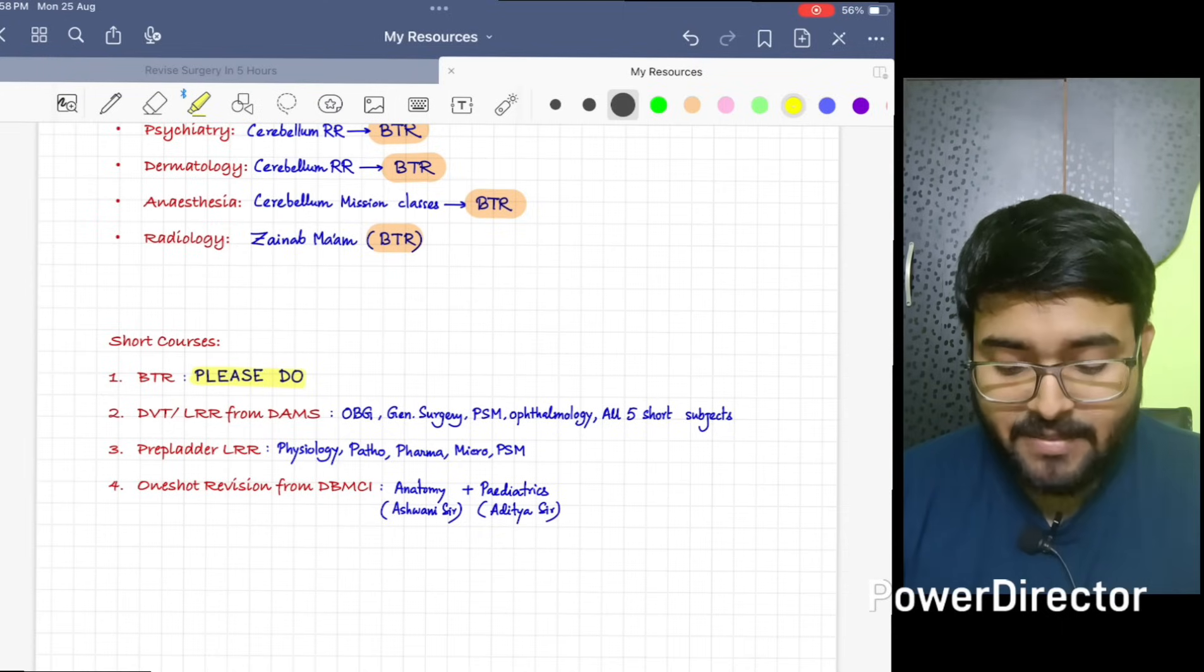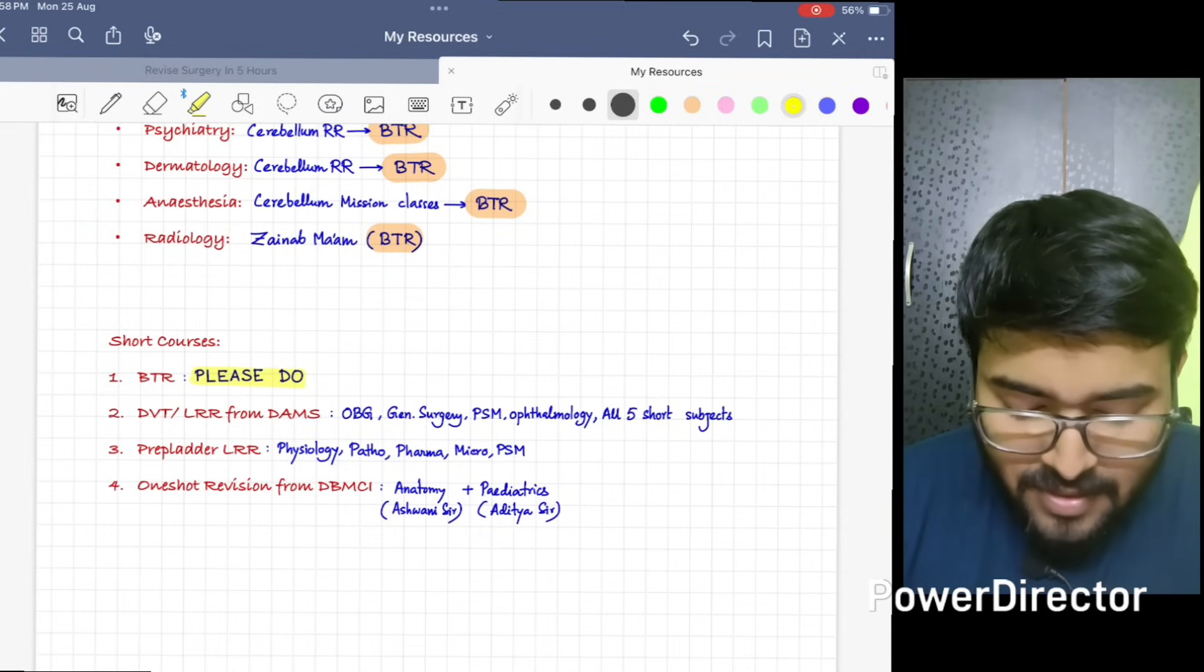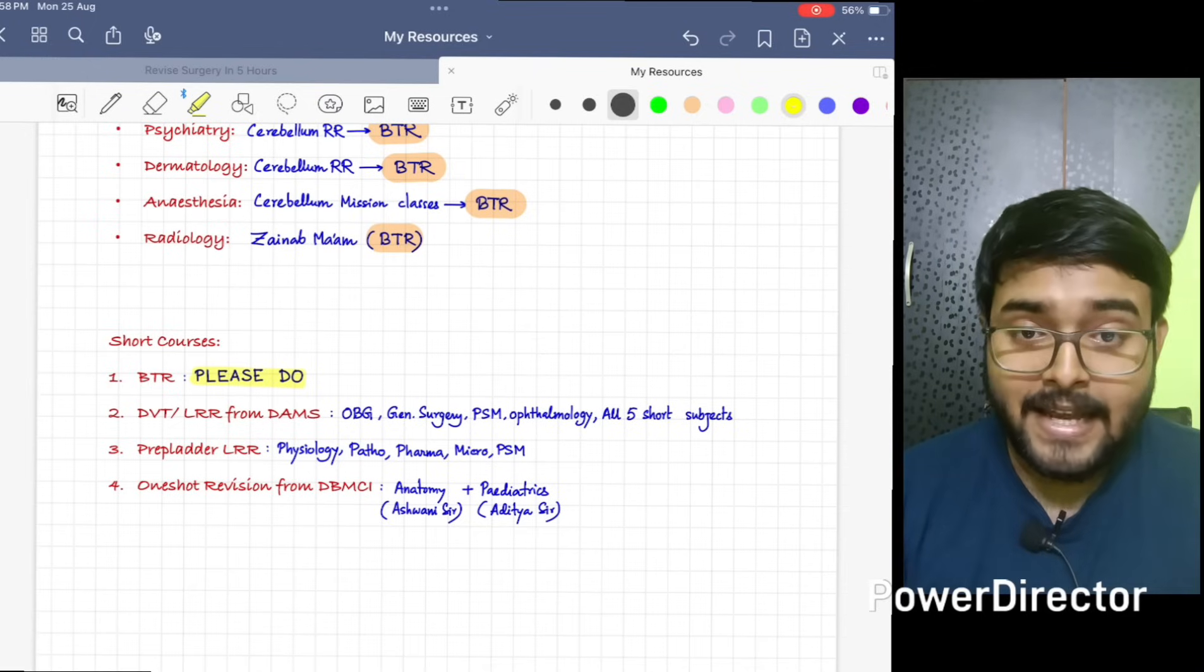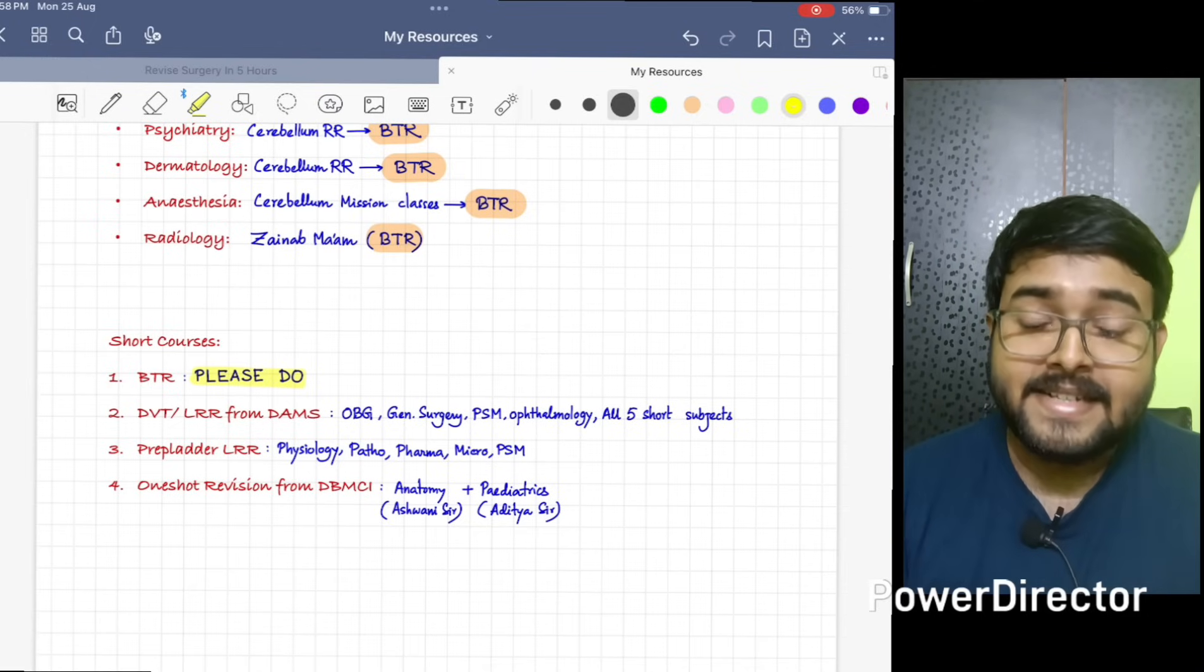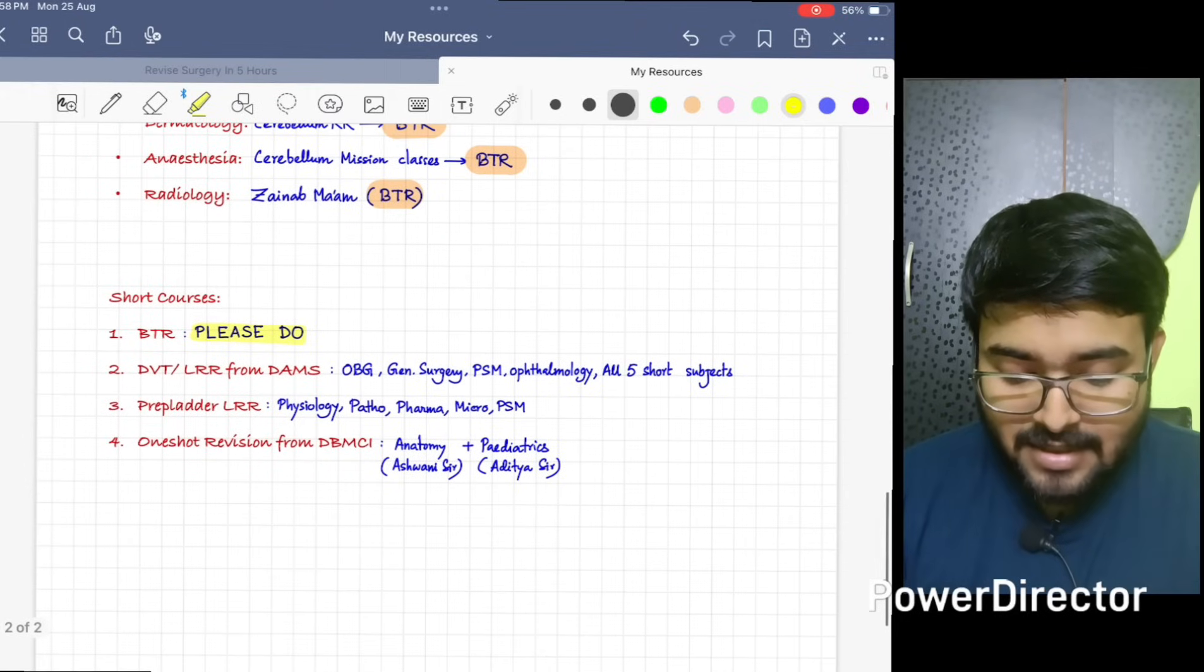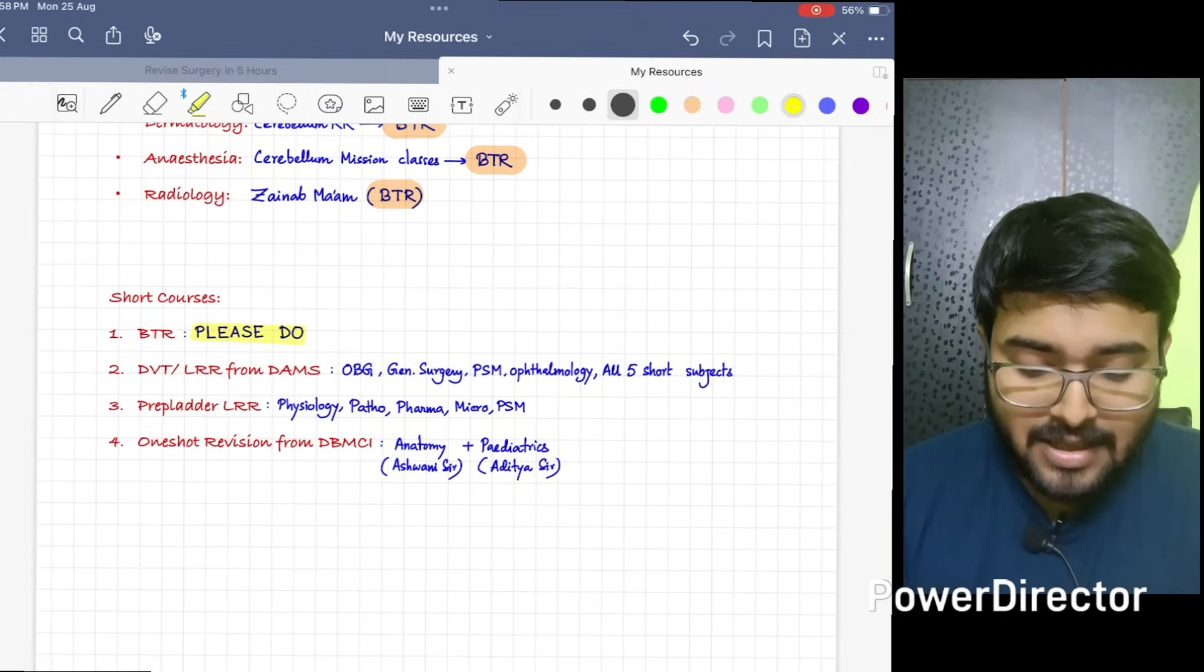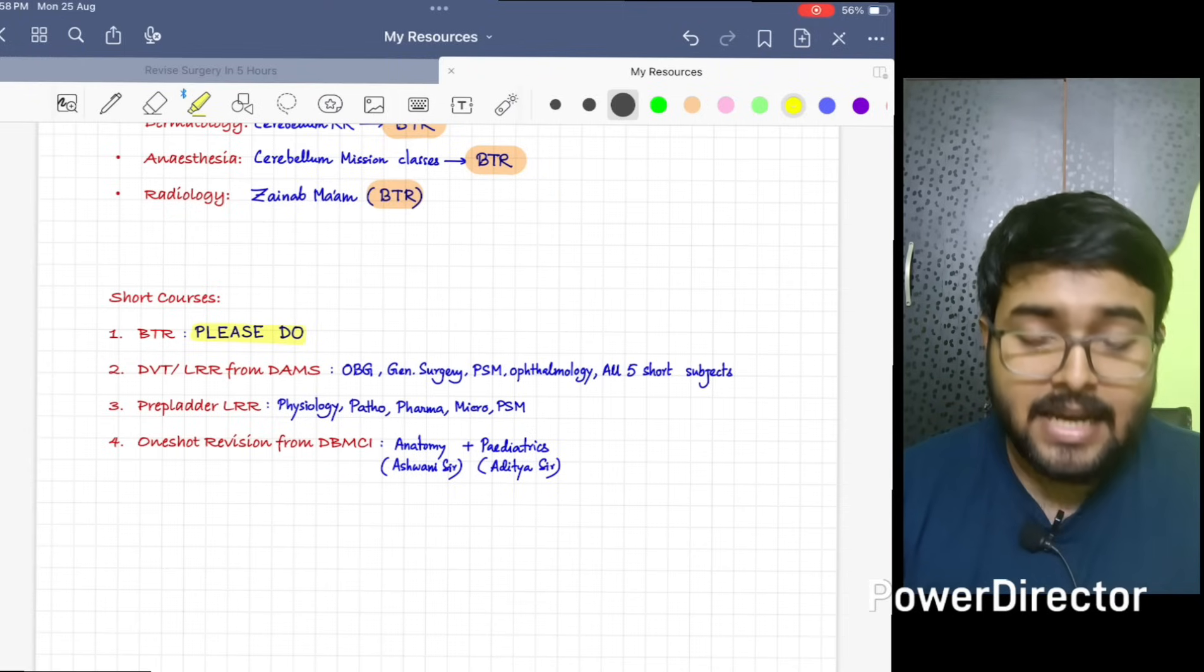Next is Prepladder LRR. I have done Physiology, Pathology, Pharmacology, Micro, and PSM from Prepladder LRR. It is freely available on YouTube. And the last is Once on Revision from DBMCI. I have done Anatomy by Ashwani sir and Pediatrics by Aditya sir.